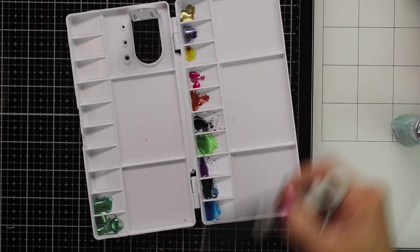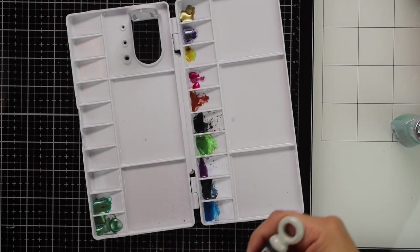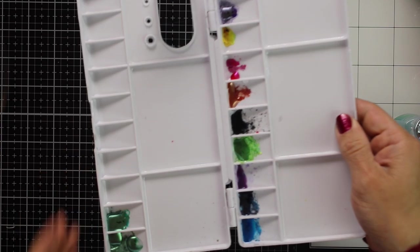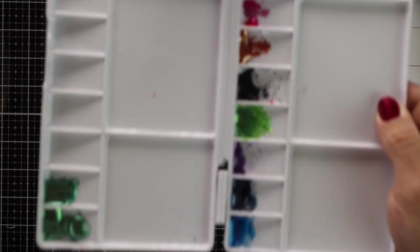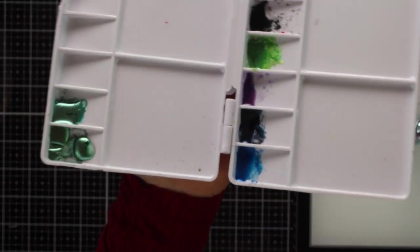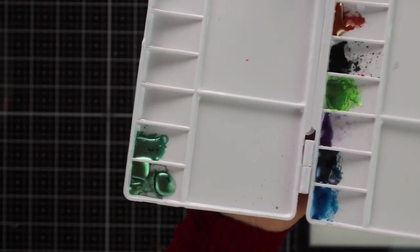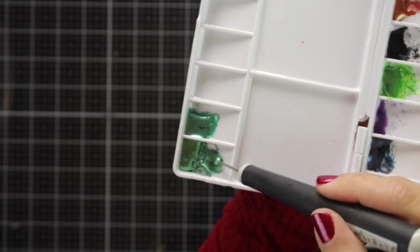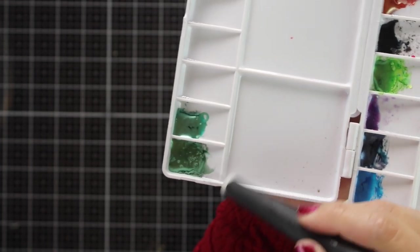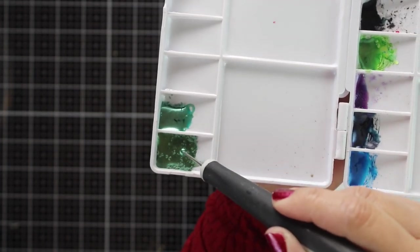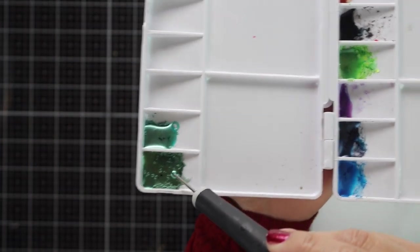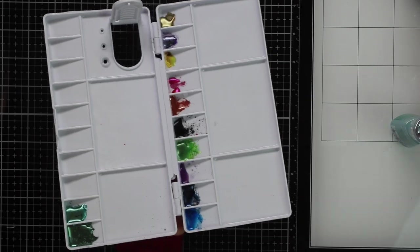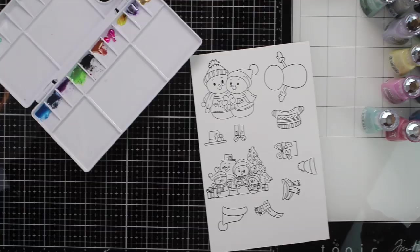This always activates with water. But once it's on the paper and it dries, it becomes semi-permanent. So it's not that easy to remove the color or to remove the shimmer from the paper.